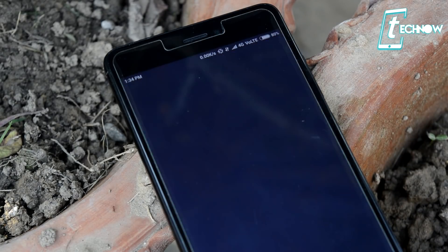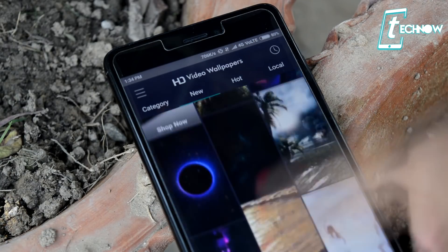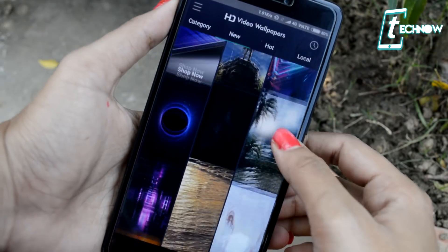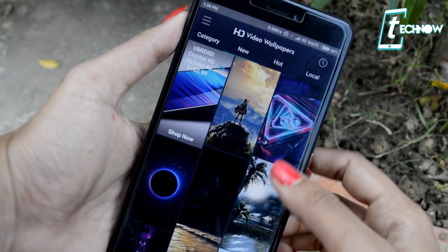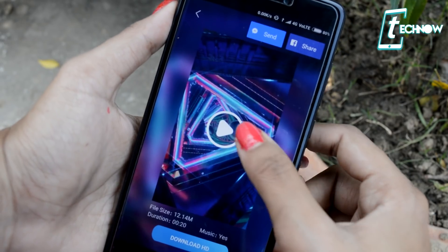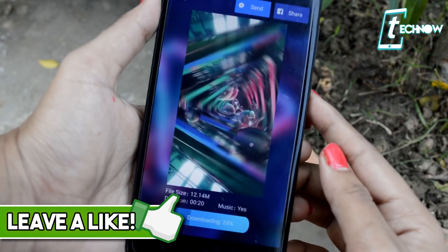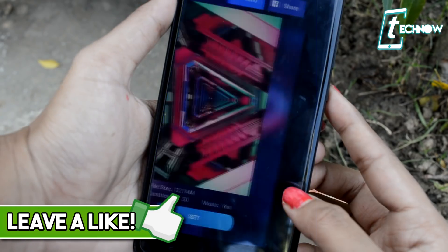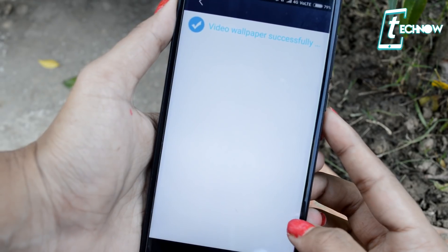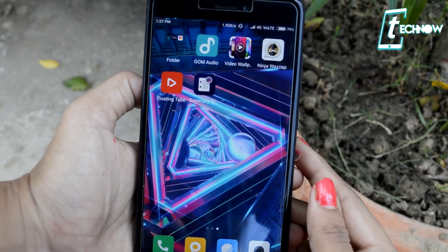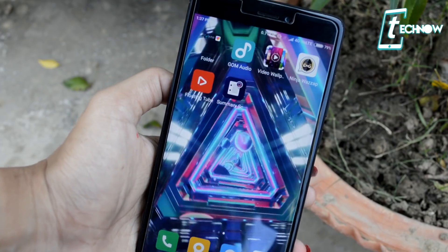Coming up next is HD Video Wallpapers. HD Video Wallpapers offers great free HD videos that are easy to set as your wallpaper. You get hundreds of HD videos for free across categories like abstract, animal, animation, dance, game, movie, and much more. The application provides quick loading and previews that use only a very small amount of data. Just download the video you want, set it as your wallpaper, and you're good to go. The coolest feature is that when you set a video as your wallpaper, it also plays music in the background.